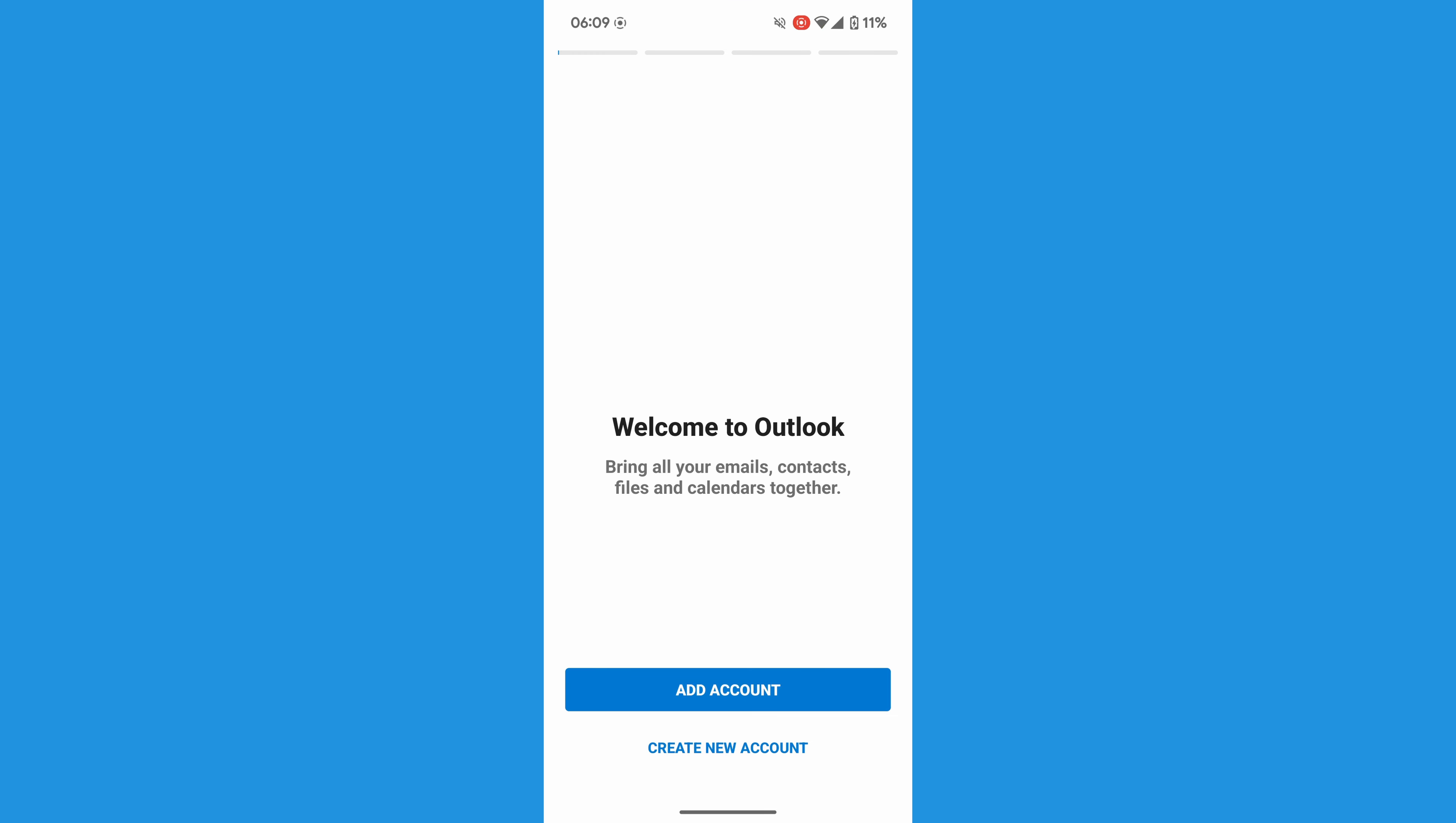As we still have to sign in to our Outlook account, our Outlook inbox isn't displayed yet. We can quickly fix that, however, just by tapping on the large blue Add Account button.